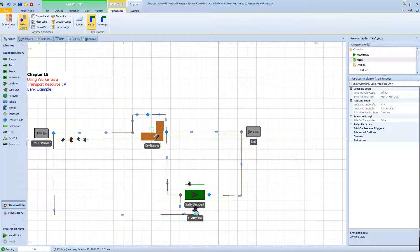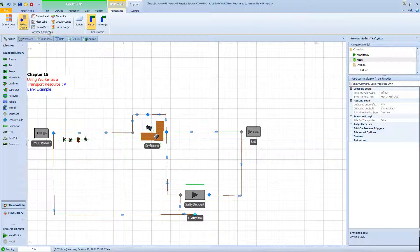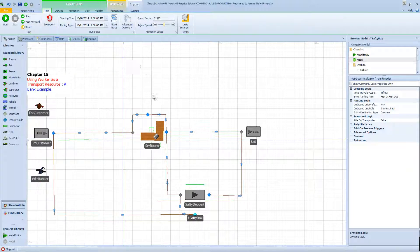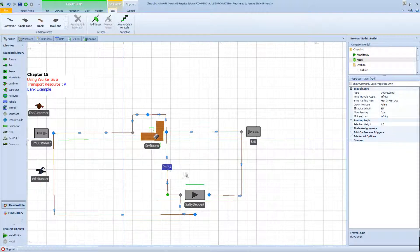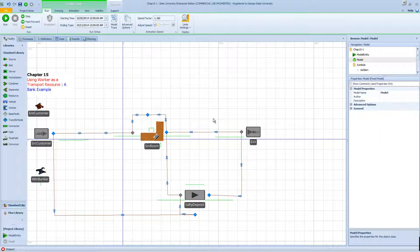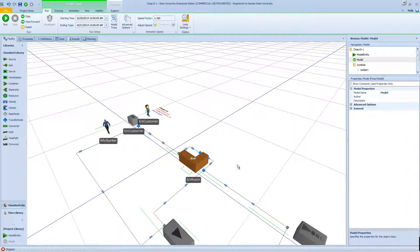Now the banker actually accompanies the customer to the safety deposit. After the customer is done, the banker is released. This is pretty much what we want, but not exactly. I want to show you in slow motion that the banker and customer are actually traveling to the safety deposit independently. I'm going to increase the path length from 15 to 150 meters so we can see it more clearly, and switch to 3D view to zoom in.